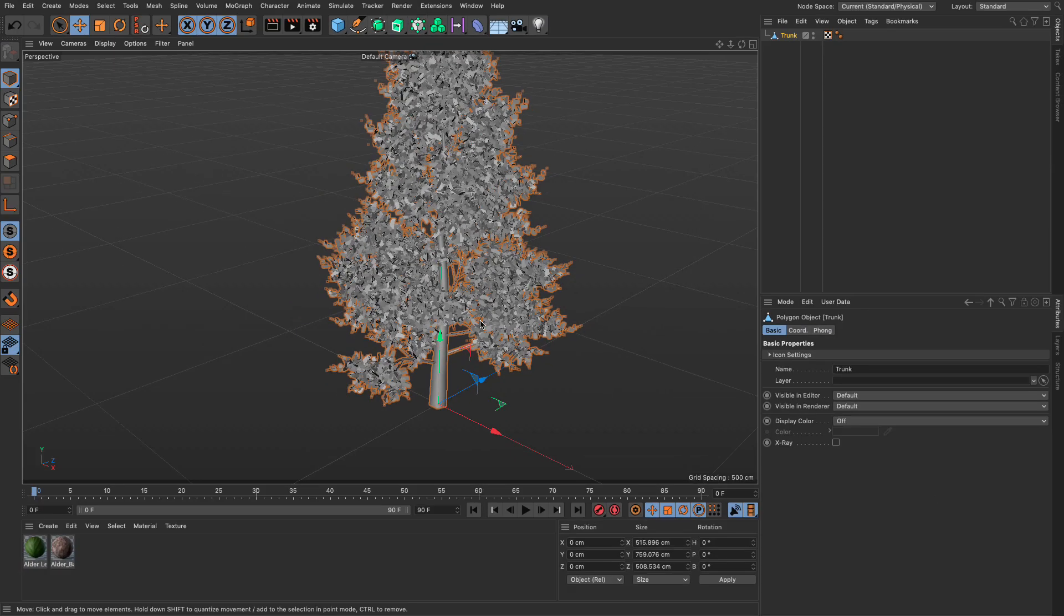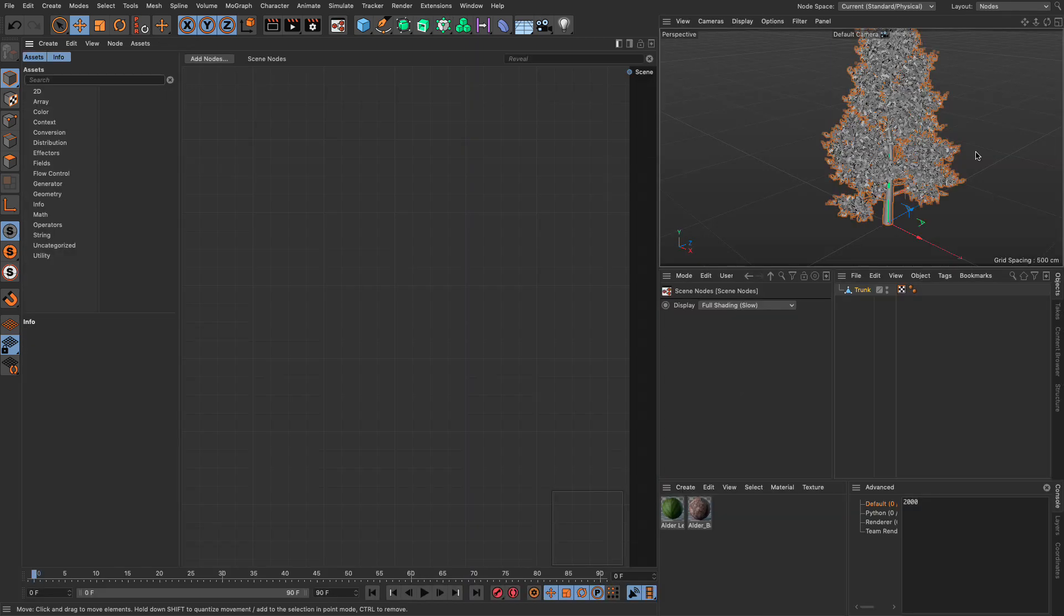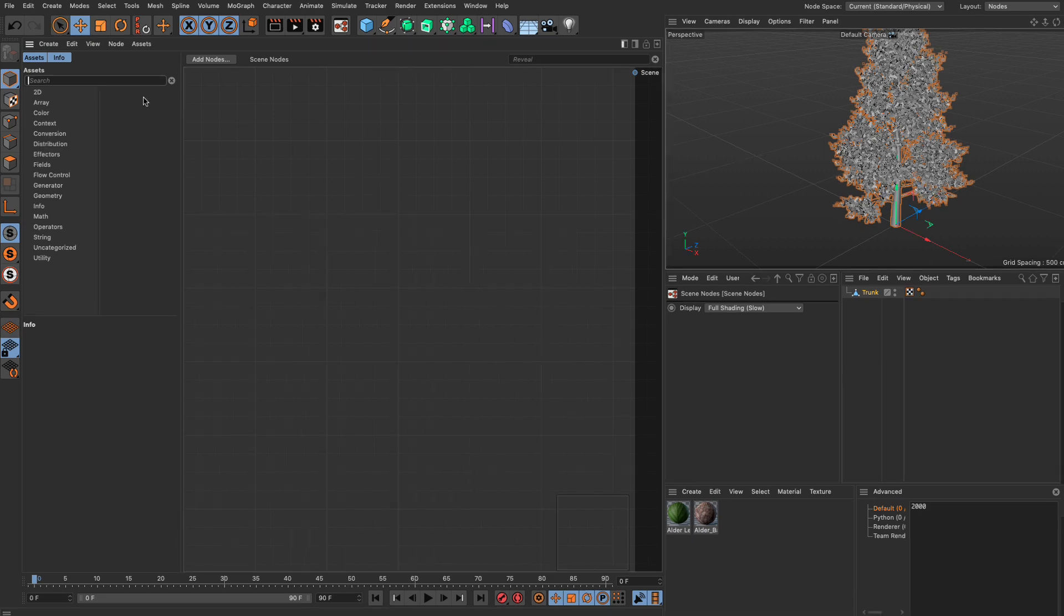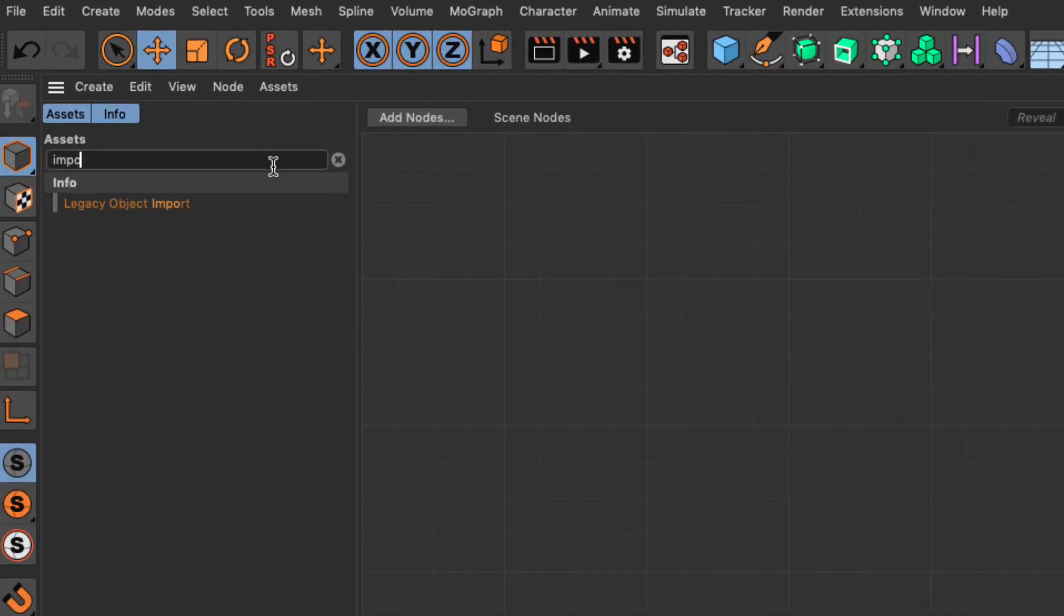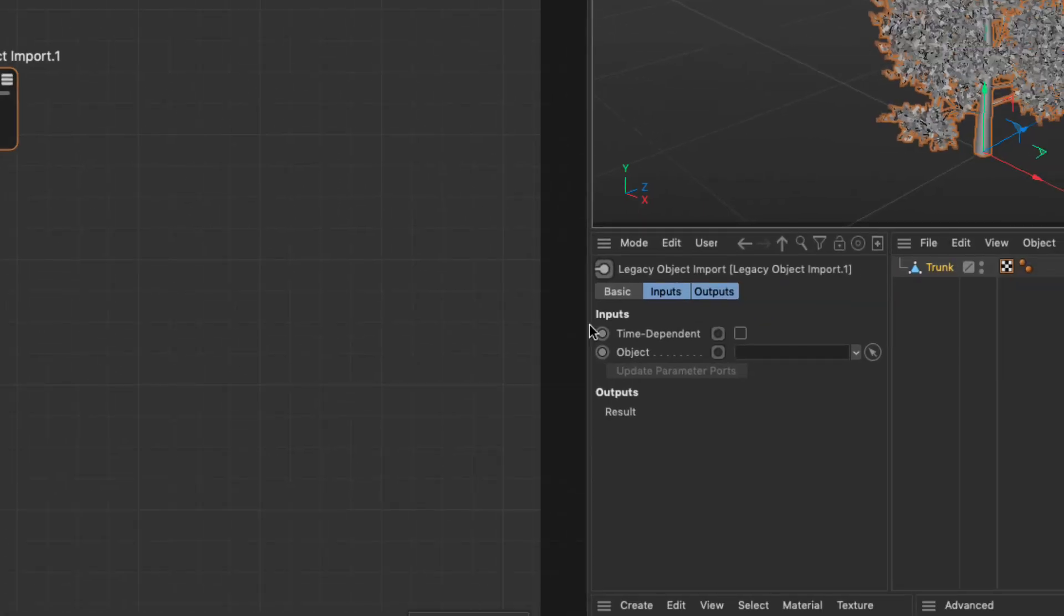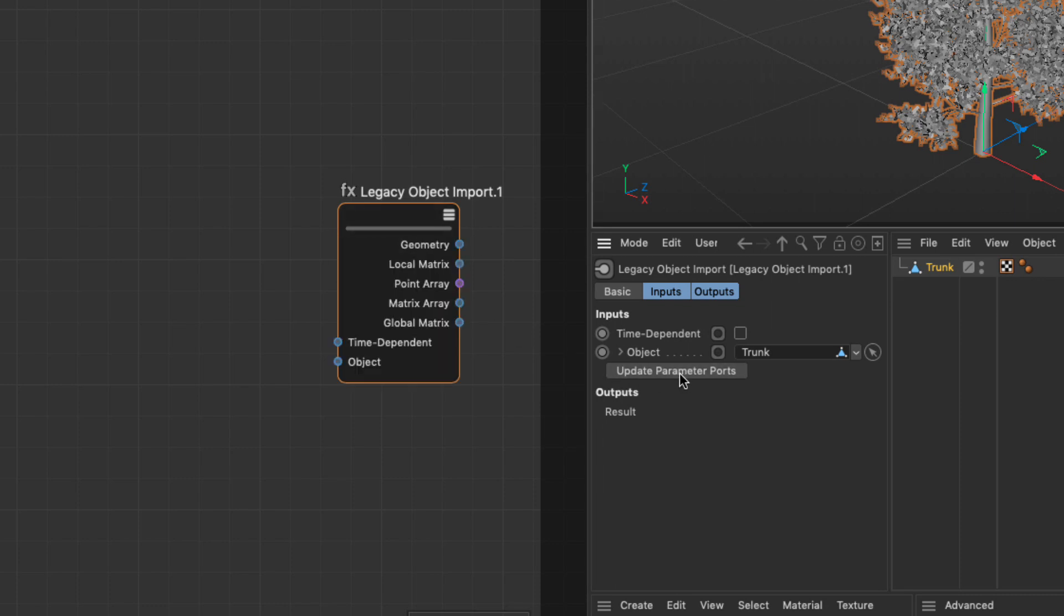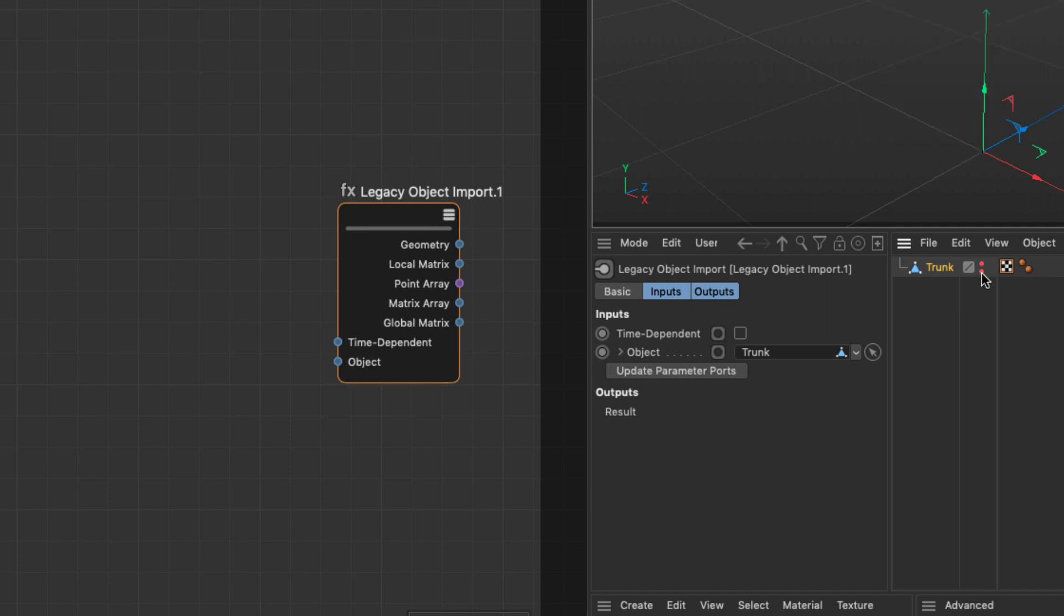In this scene, I'm going to switch to the nodal interface. In order to bring a legacy object in the node system, you need to type up here import and use the legacy object import node. Then from the object manager, we need to drag this in the object link and pay attention to this node over here when I say update parameter ports and it's going to bring anything it can find. Depending on the type of object, it will bring in different parameters. Now, I can actually make this invisible. I'm just using the data from it. I don't want it to be visible through the standard object manager.